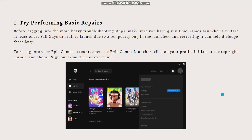First, what you can do is try performing basic repairs. Before digging into the more heavy troubleshooting steps, make sure you have given Epic Games Launcher a restart at least once. Fall Guys can fail to launch due to a temporary bug in the launcher, and restarting it can help dislodge these bugs.